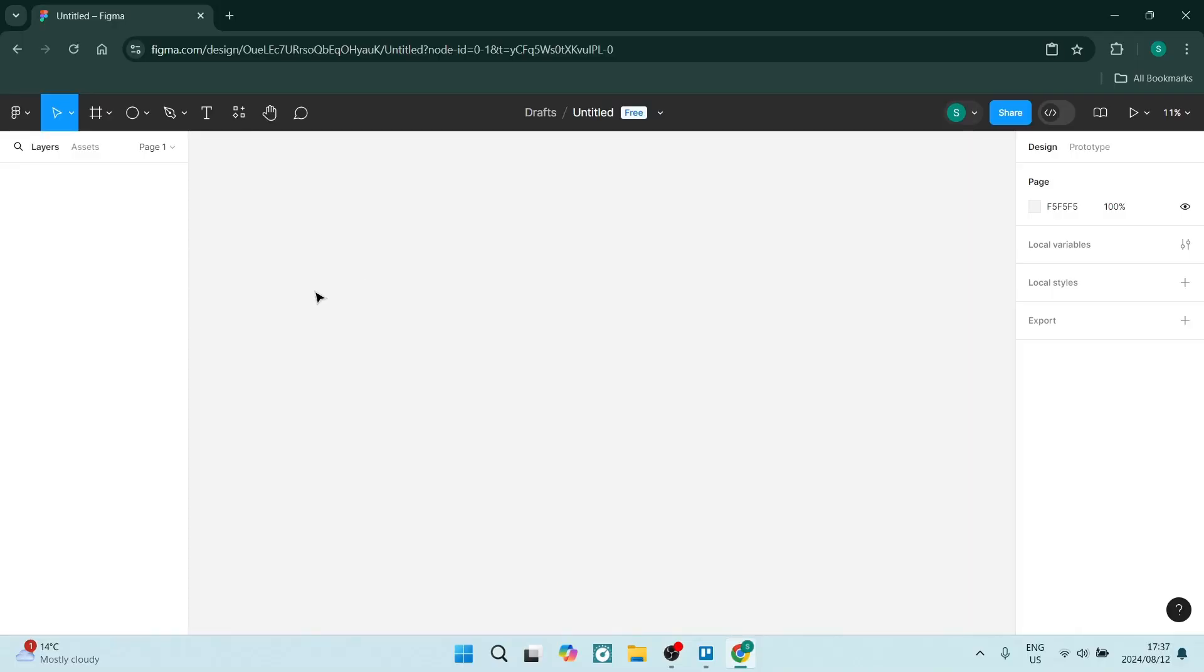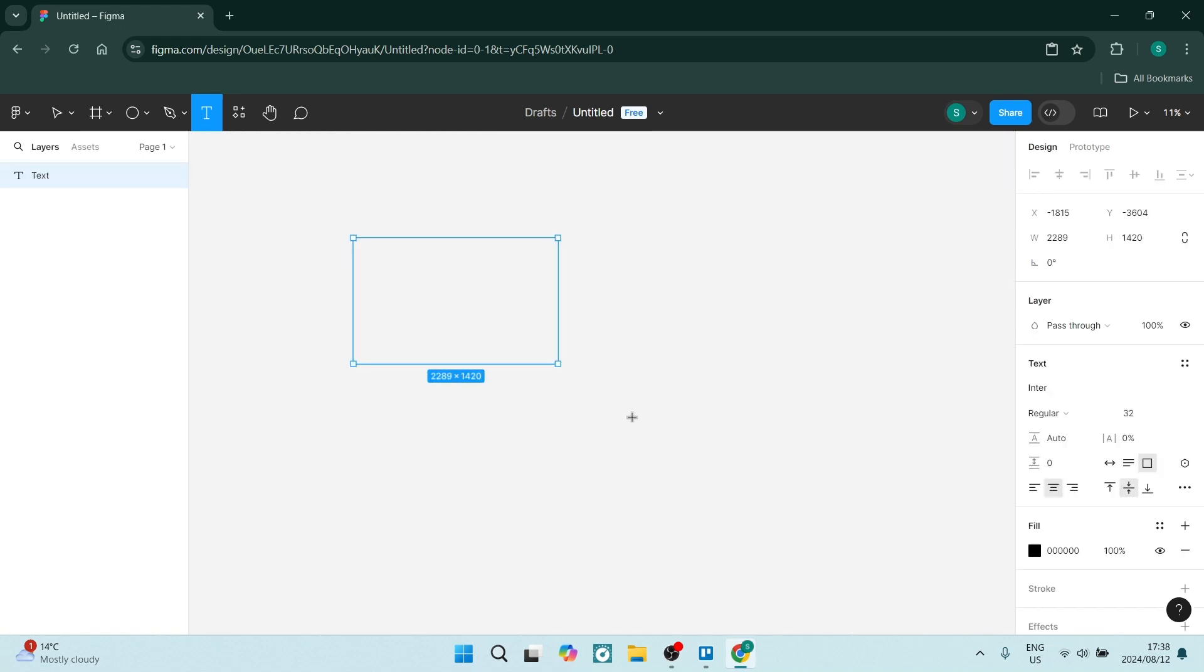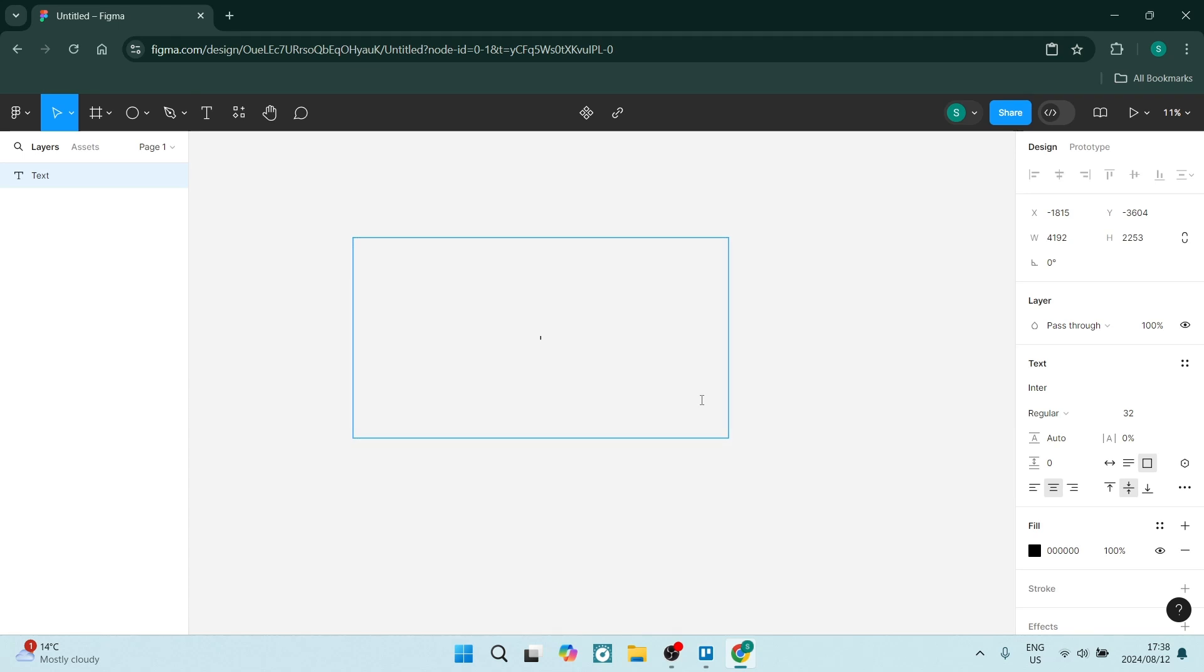The first thing we want to do is jump up into the toolbar on the top left, grab the text tool, and drag a text box here. We can type the text that we want, so let's say circular text insert here.